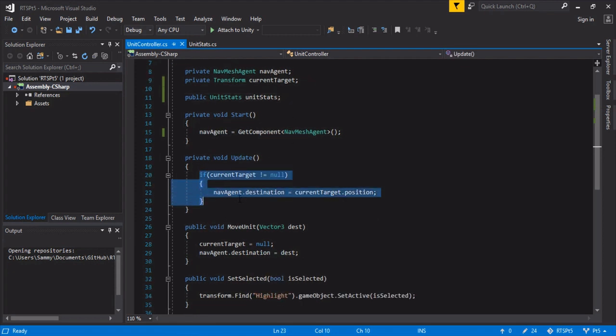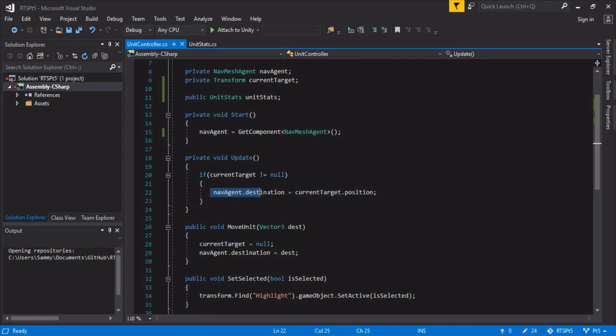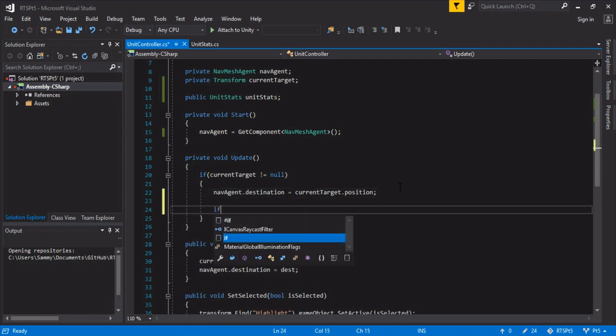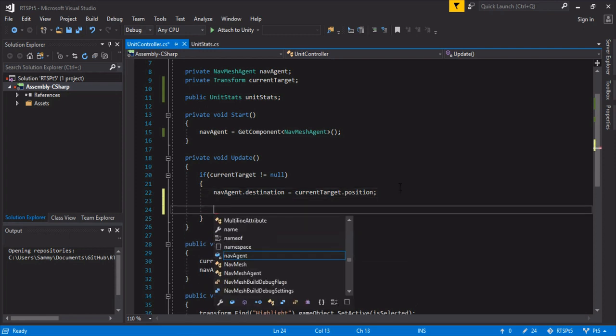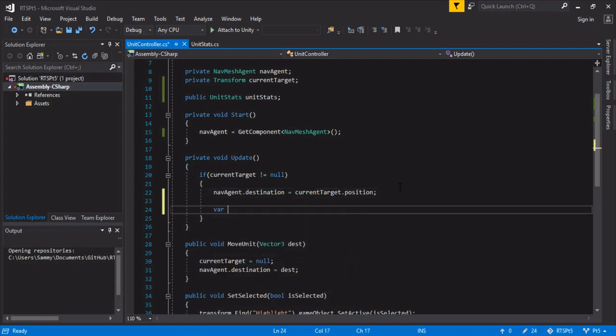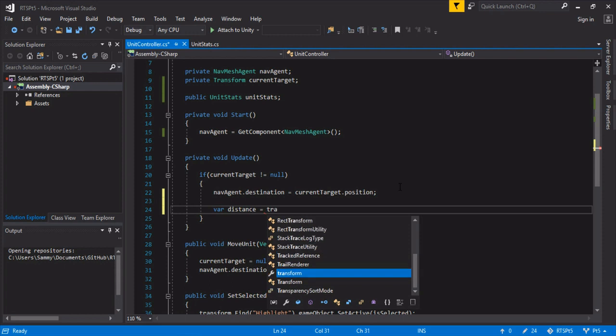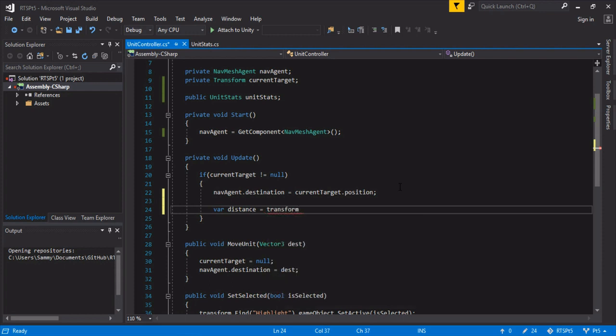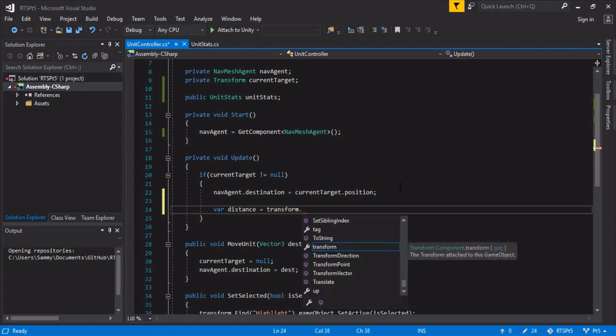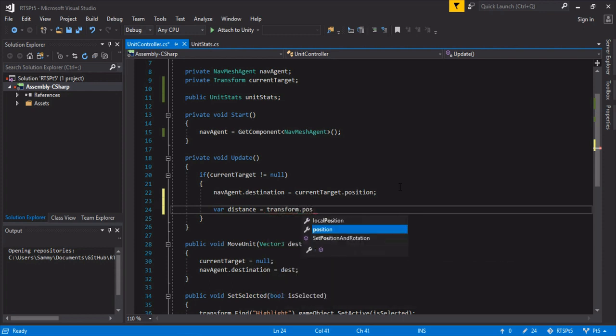So right now we currently have: if we have a target, keep chasing him. But we want at some point to stop chasing and start attacking. So what we're going to do is a little vector math. We're going to get the distance of the current target versus the position. So the transform position minus the current target's transform position.